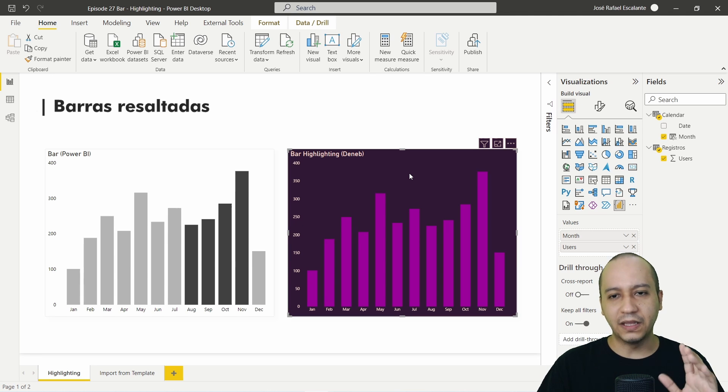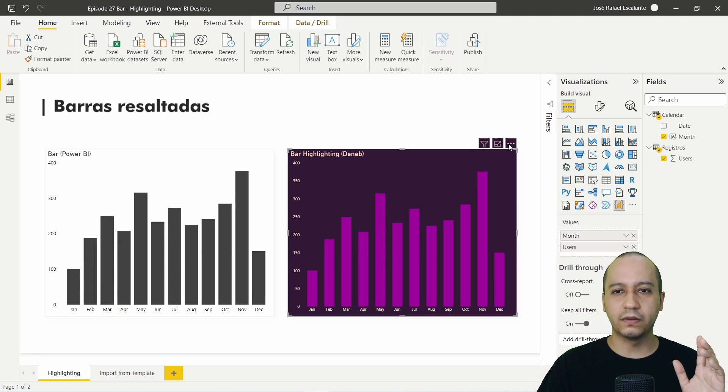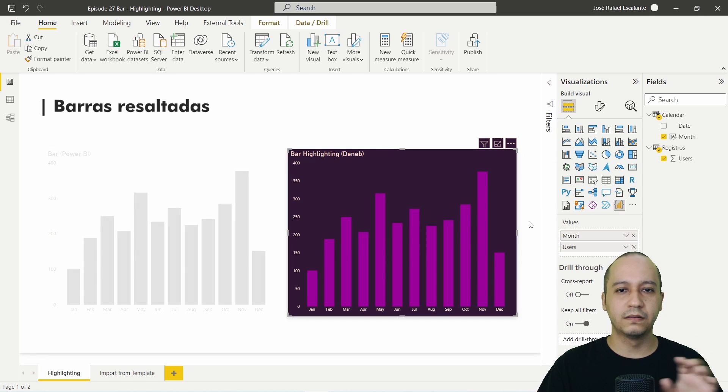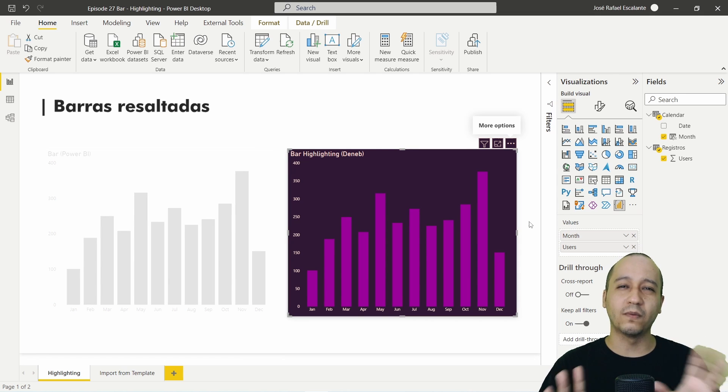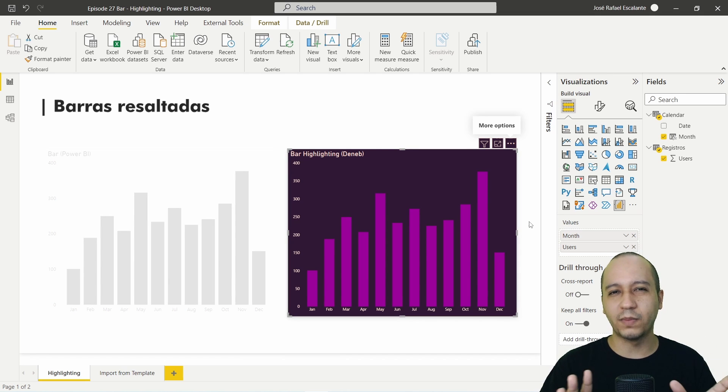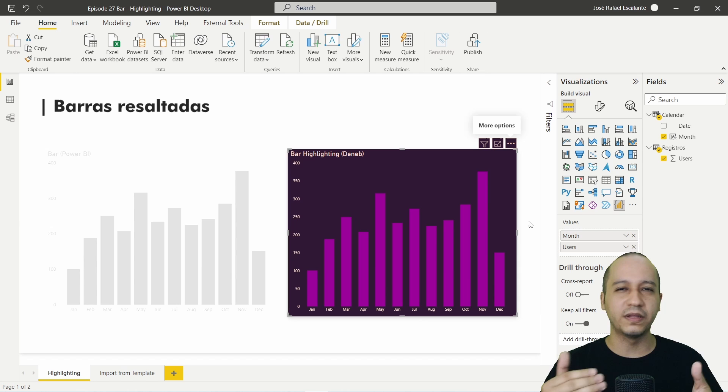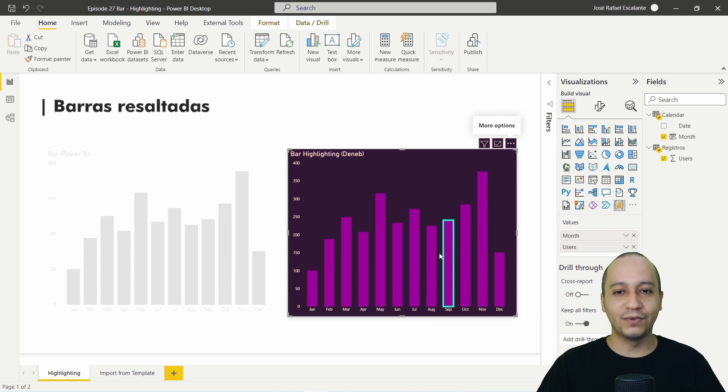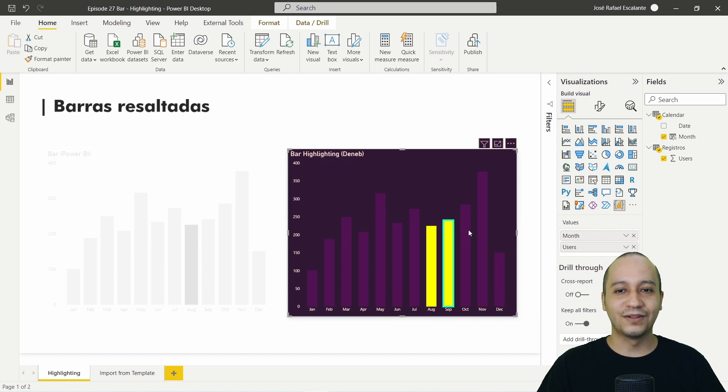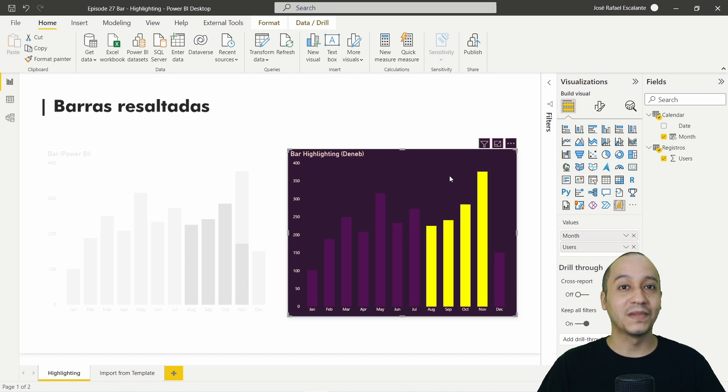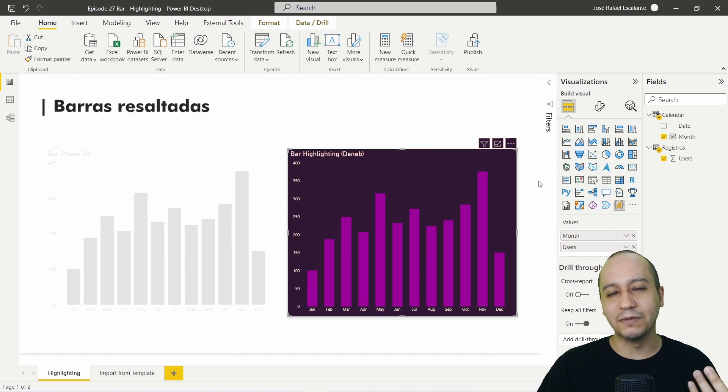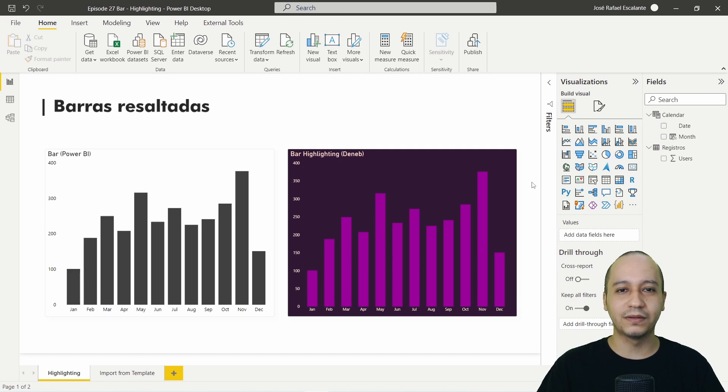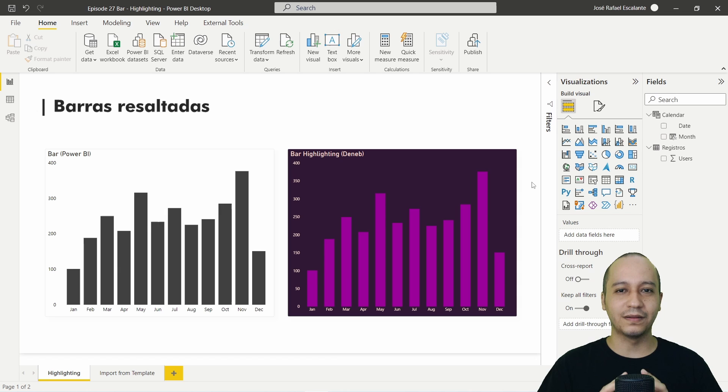At least we also can spotlight to change the opacity of all the visuals in the report or dashboard. But also we can create something like this. It's very interesting.